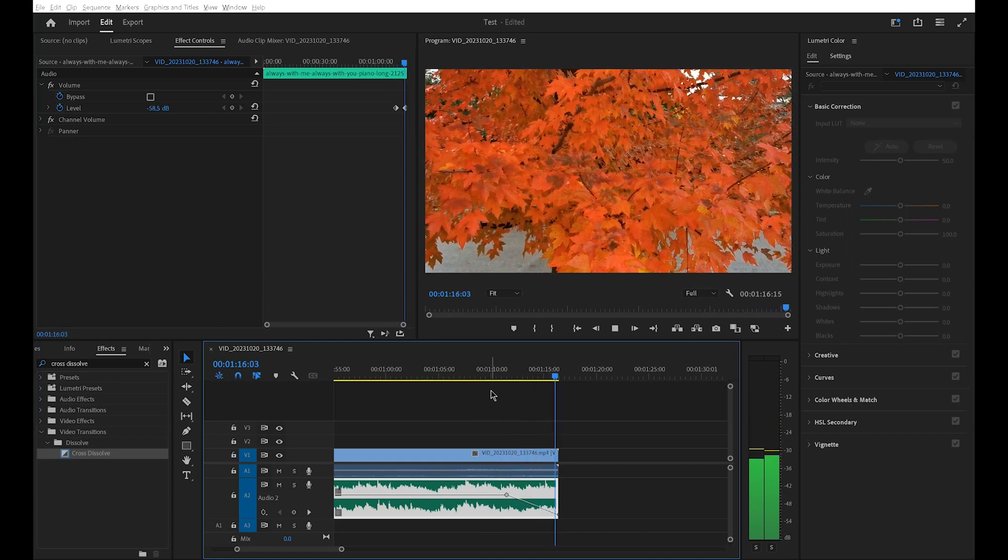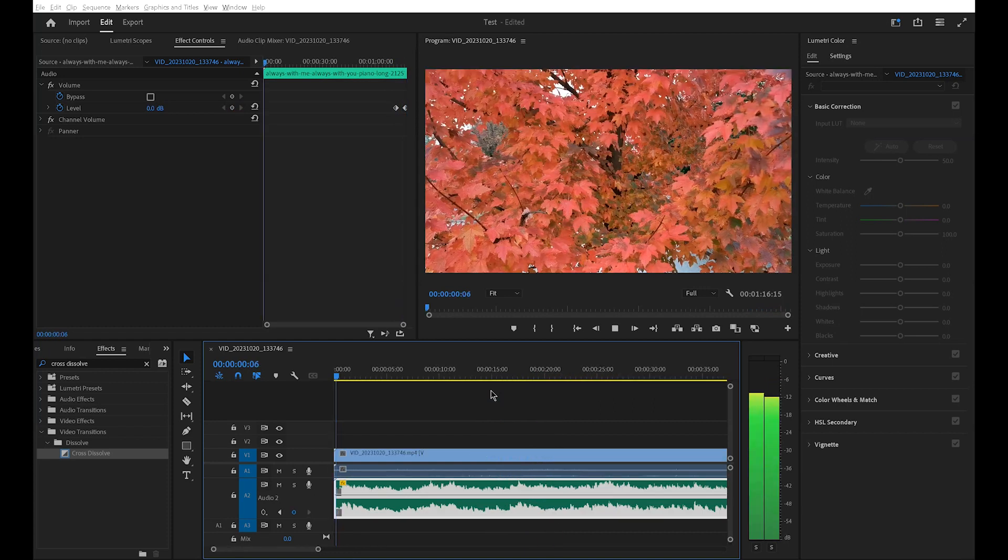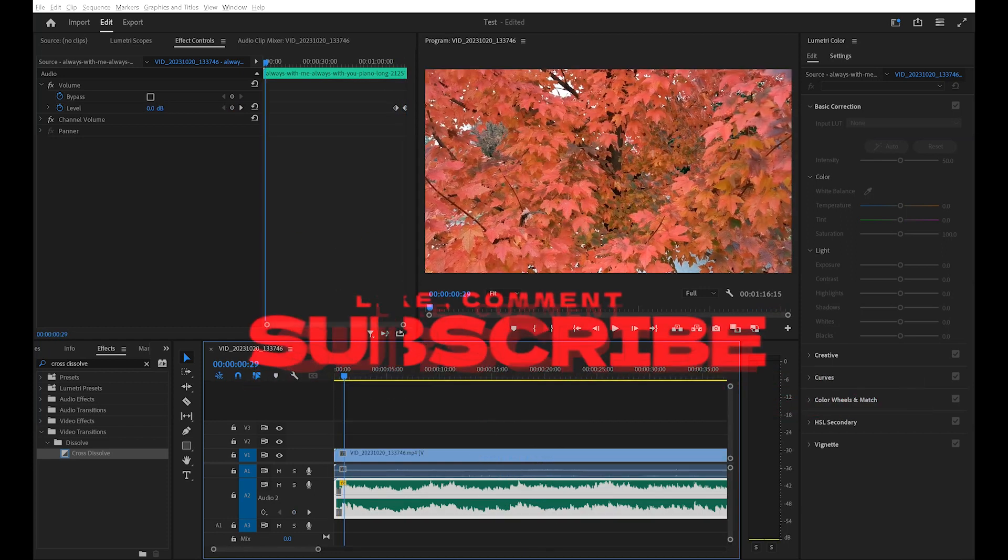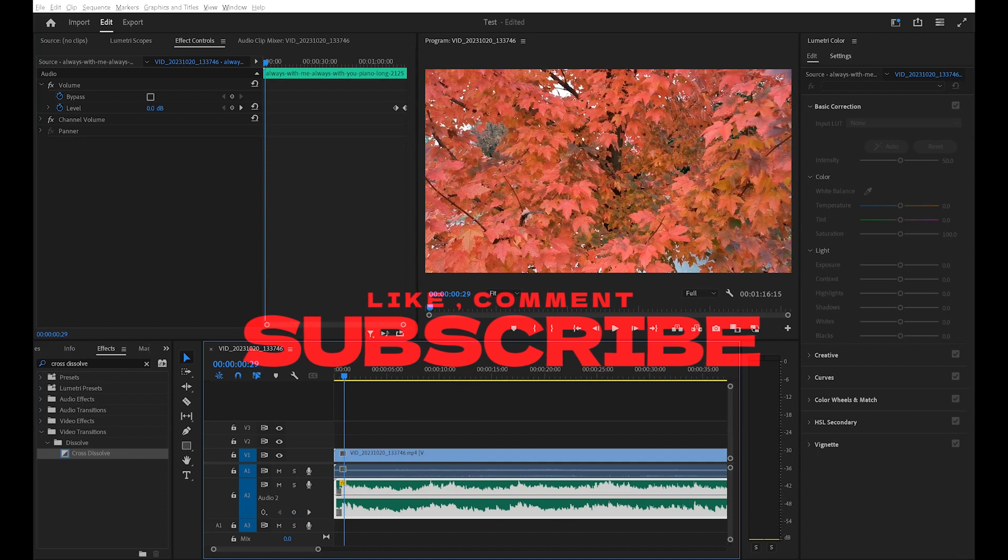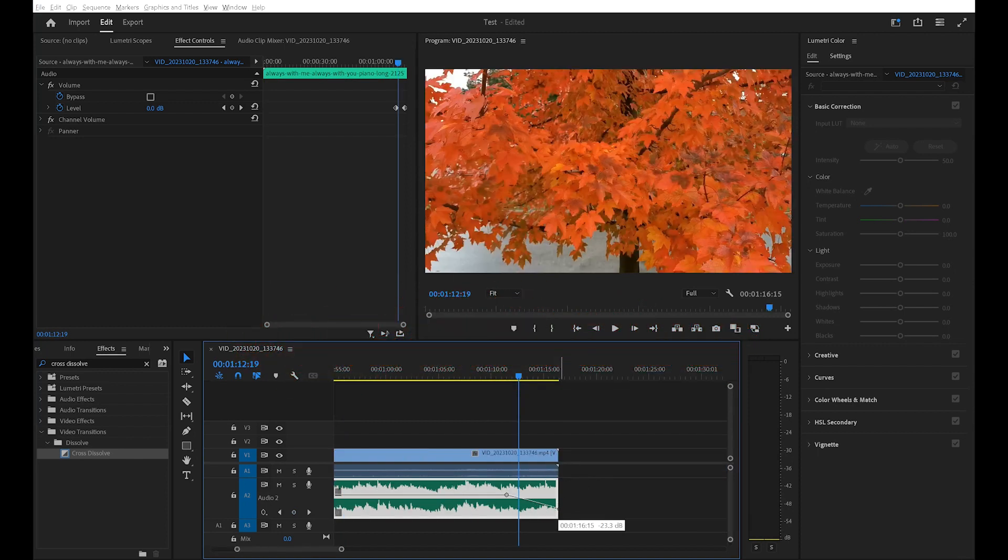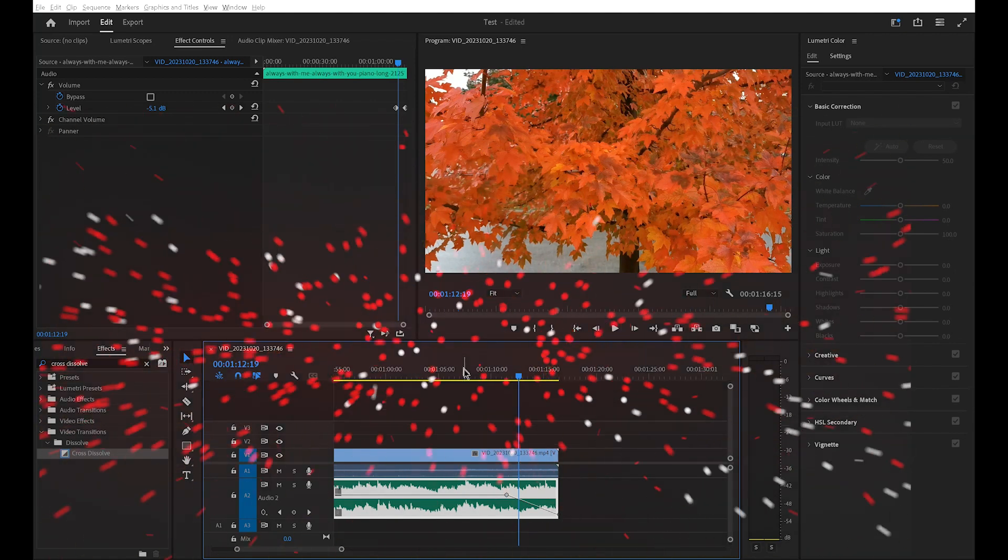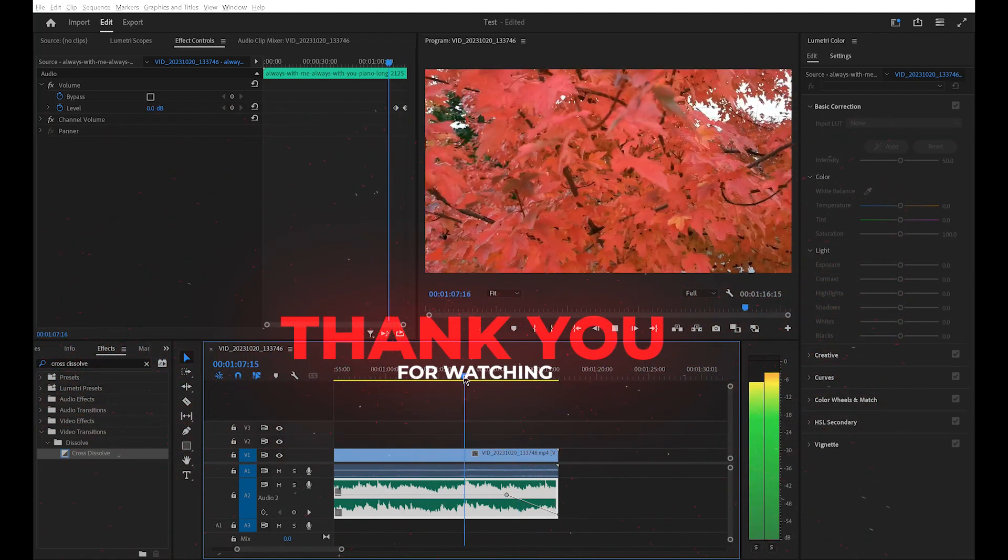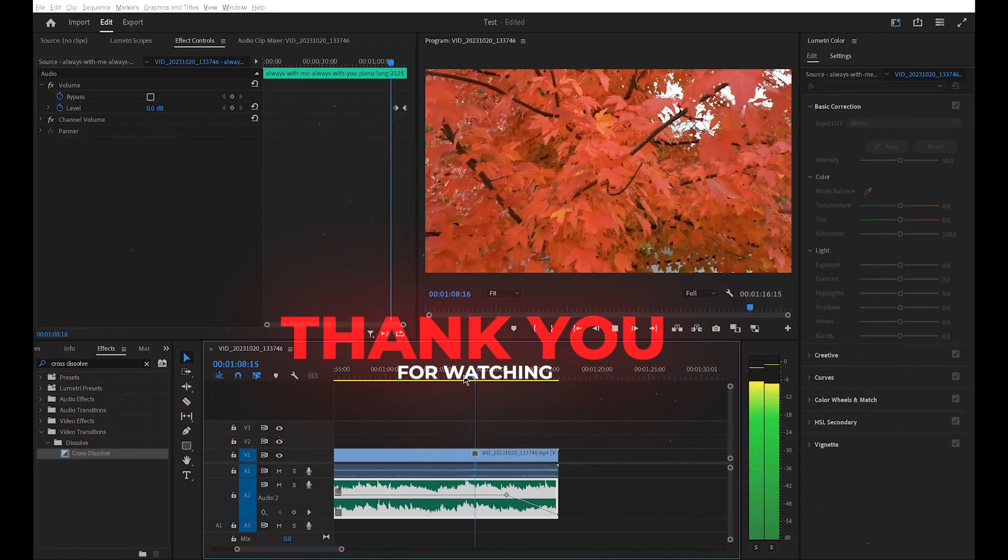If you found this tutorial helpful, please give it a thumbs up, subscribe for more content. Leave a comment if you have questions and share it with your fellow creators. Thank you for watching and I'll see you in the next video.